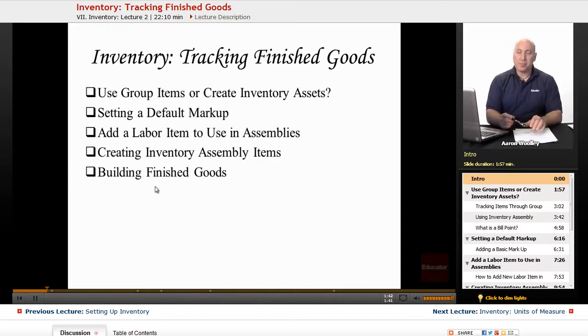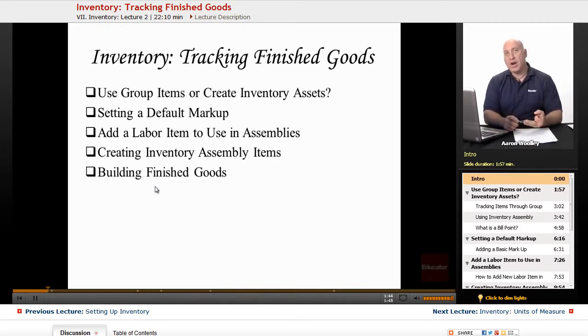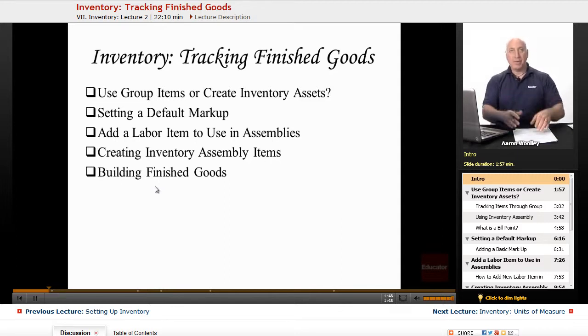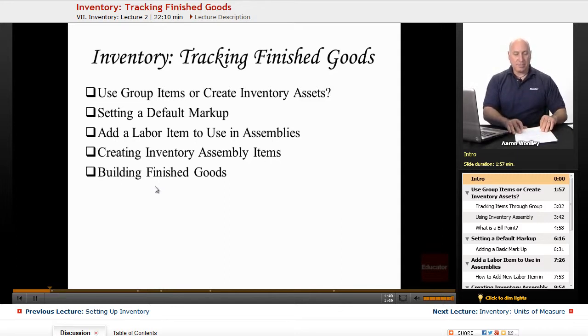You must have QuickBooks — the Accountant, Premier, or Enterprise versions — to utilize the assembly and building of assembly items.